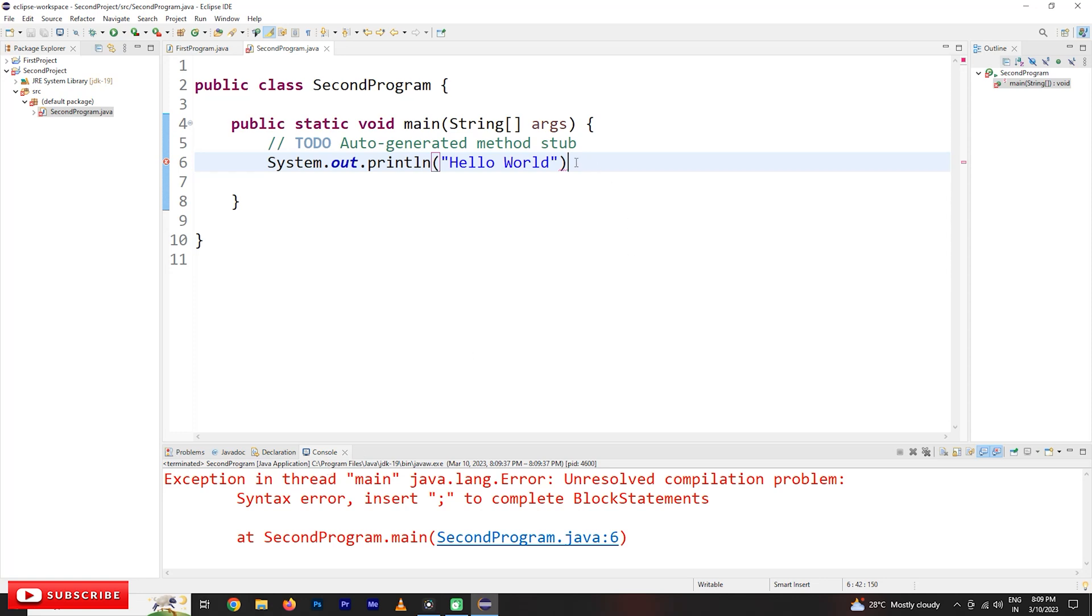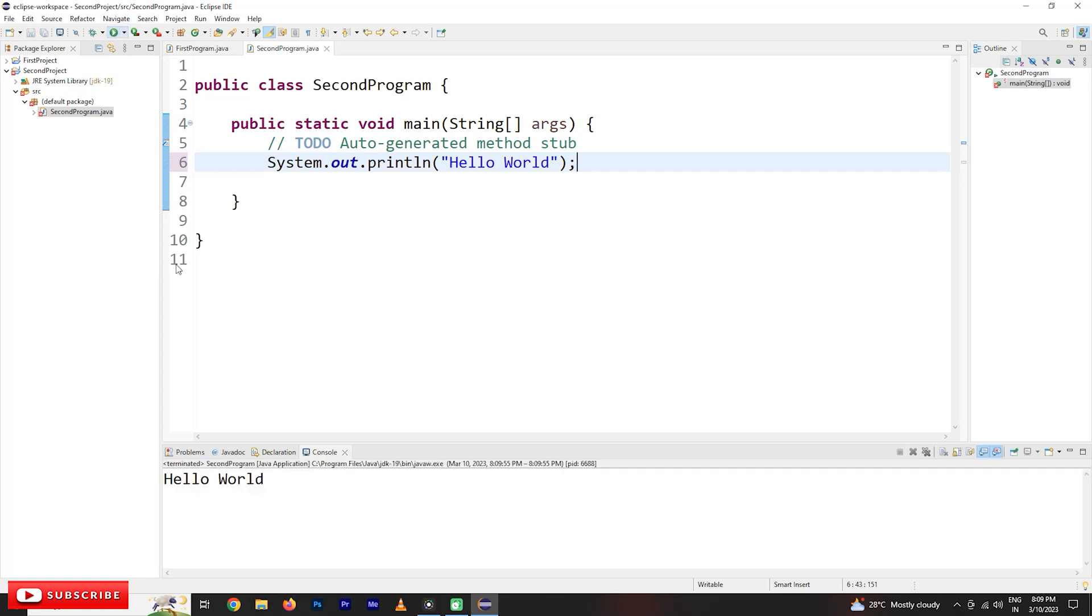So keep the semicolon and run the program. Our output will be hello world.